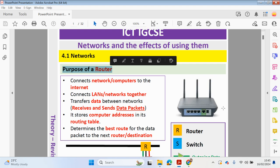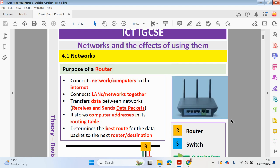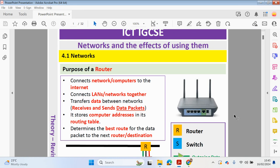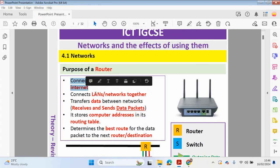You might recognise this device and you might have something similar in your home. The purpose of the router in your home is basically to connect your devices — your mobile phones, tablets, laptops, desktop computers — to the internet. It will connect your computers or your network to the internet, but the router does so much more than that.